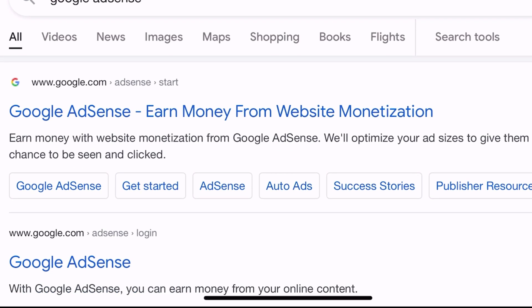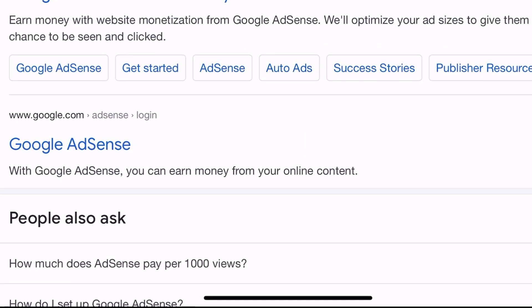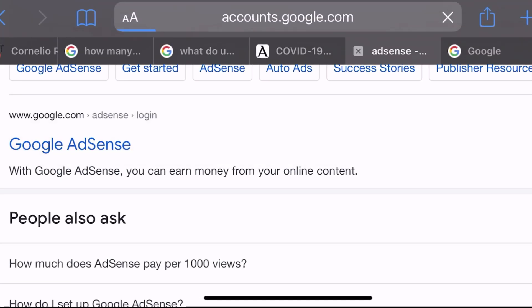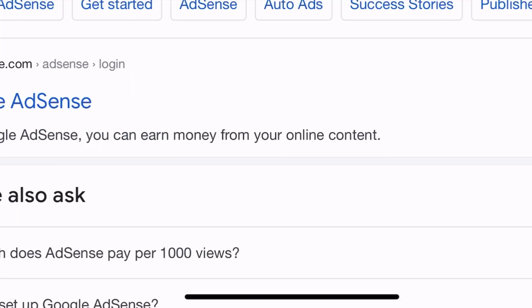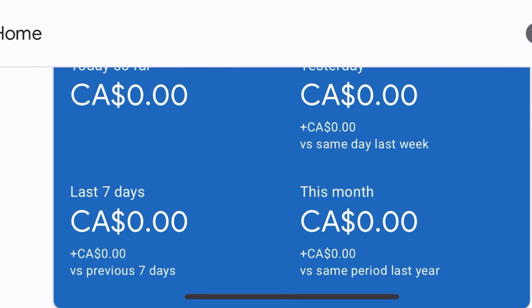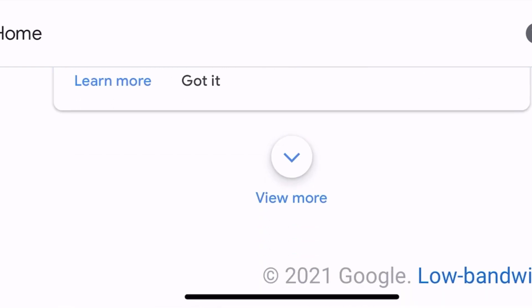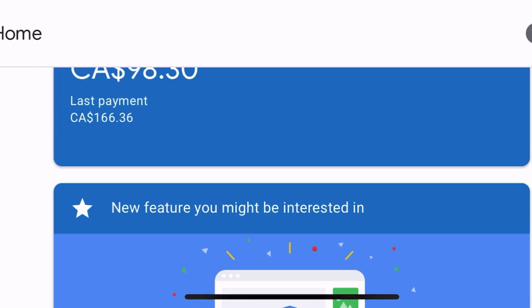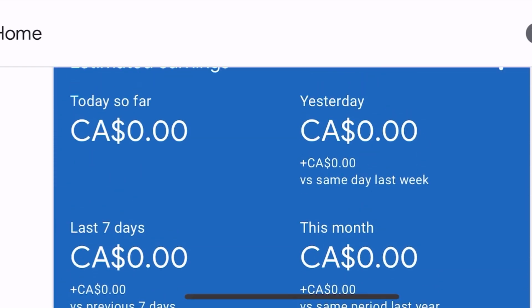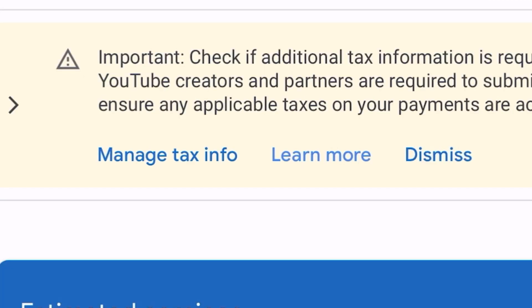Hi everyone, it's Placing Tweet here and I'm back for another video. Today I will be showing you how to fill up your form for Google AdSense.